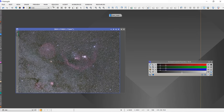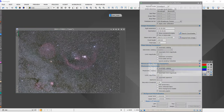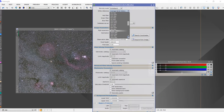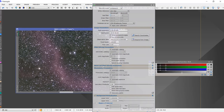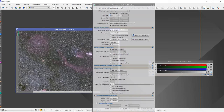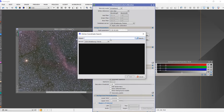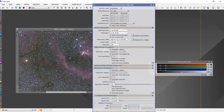Now we'll go to Photometric Color Calibration and set the white reference to G2V star, as we want the image to be completely balanced in terms of color. I'll assume M78, this reflection nebula, is at the center of the image, so I'll go to search coordinates and enter M78. I'll enter focal length 50.0 and pixel size 5.92, then increase the magnitude to around 15 or 16 and drag this.